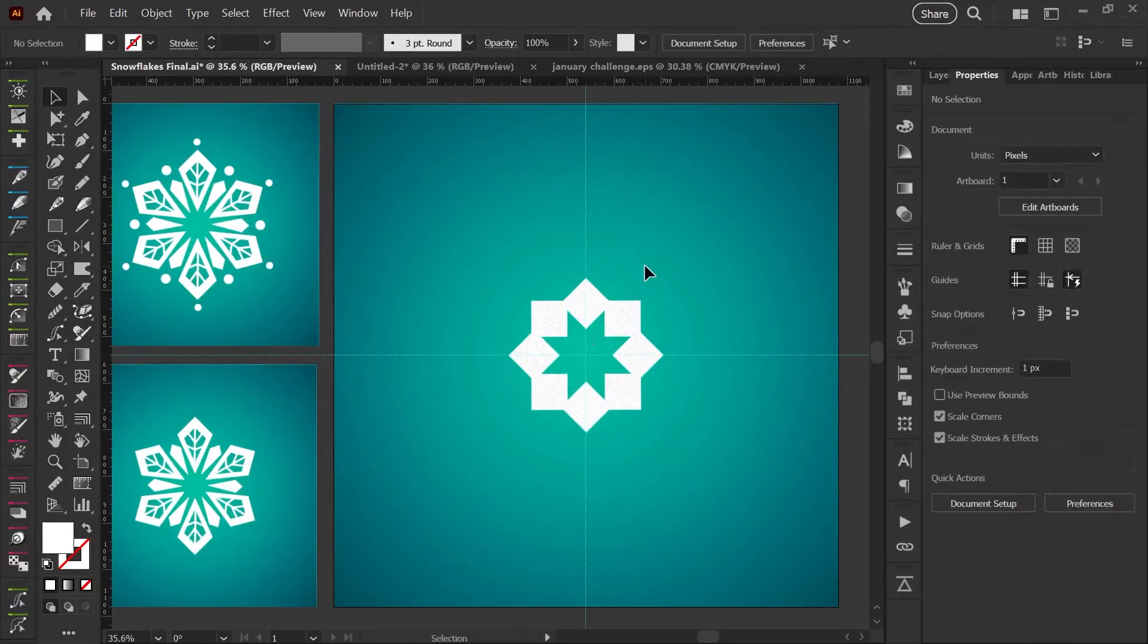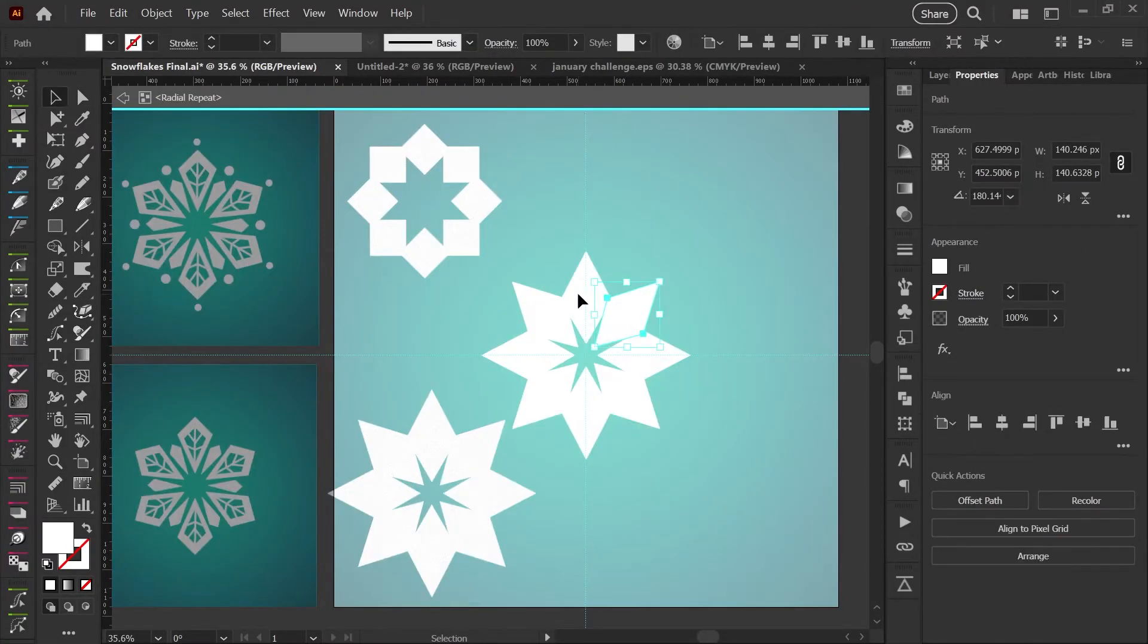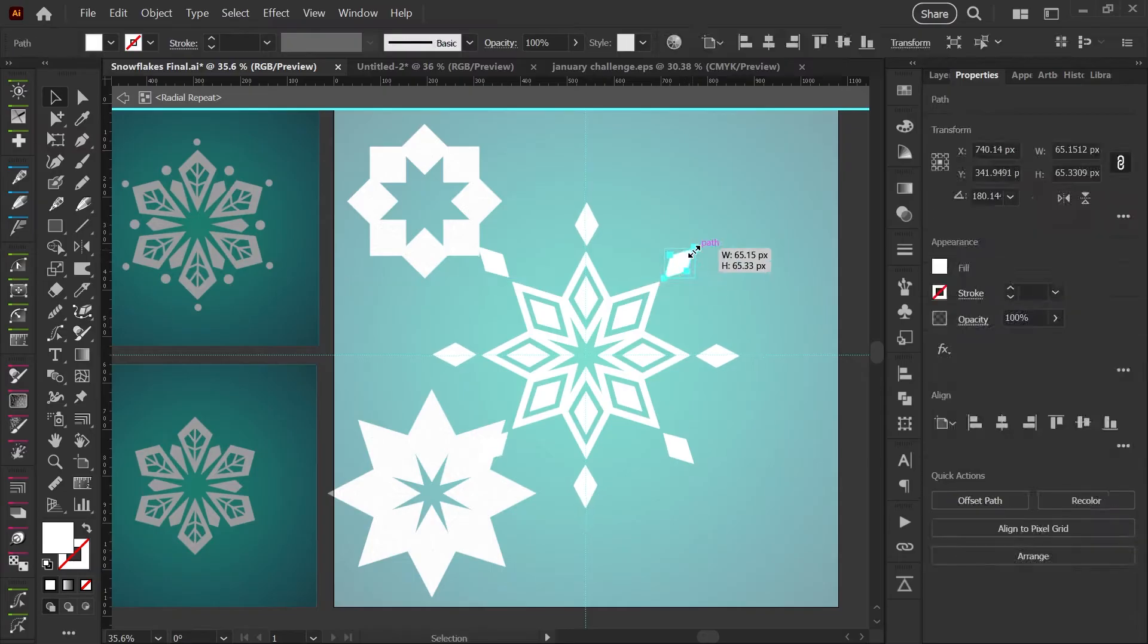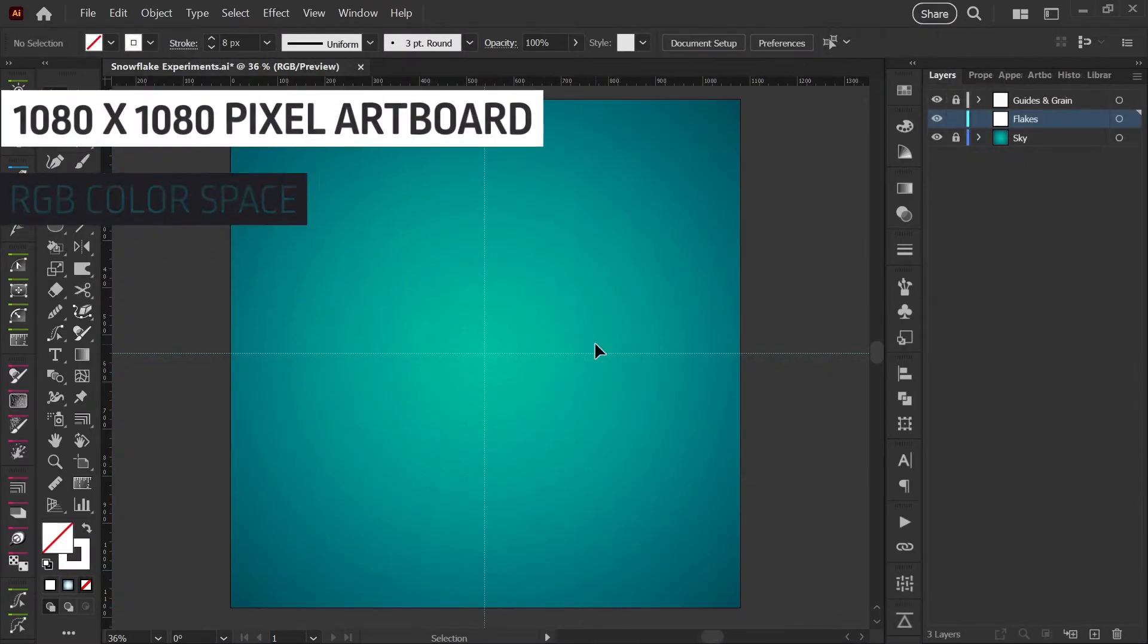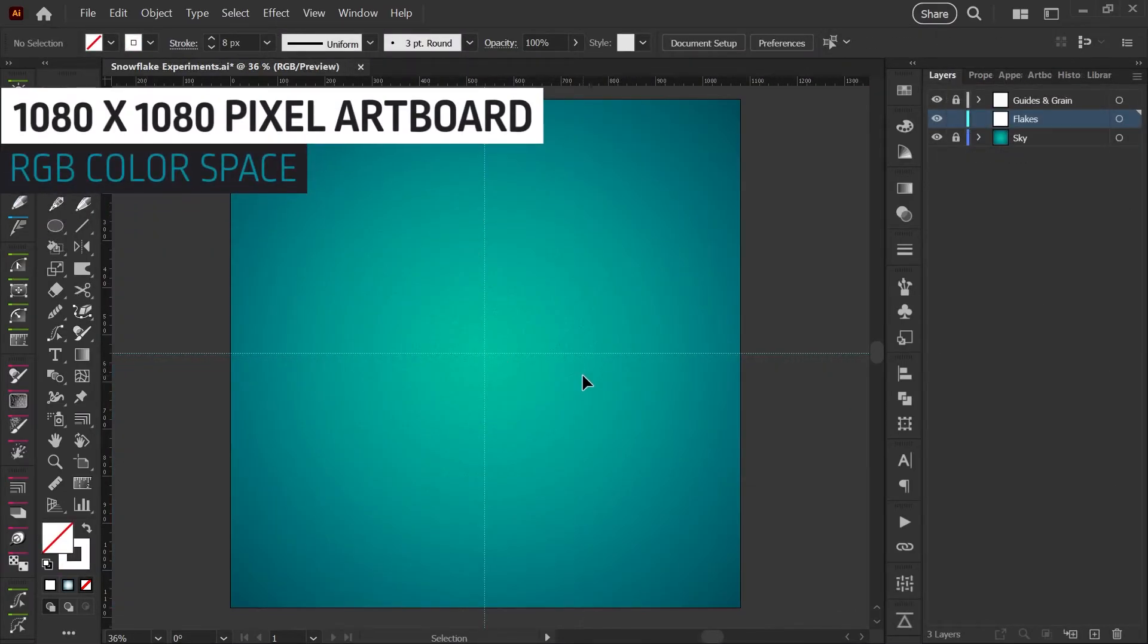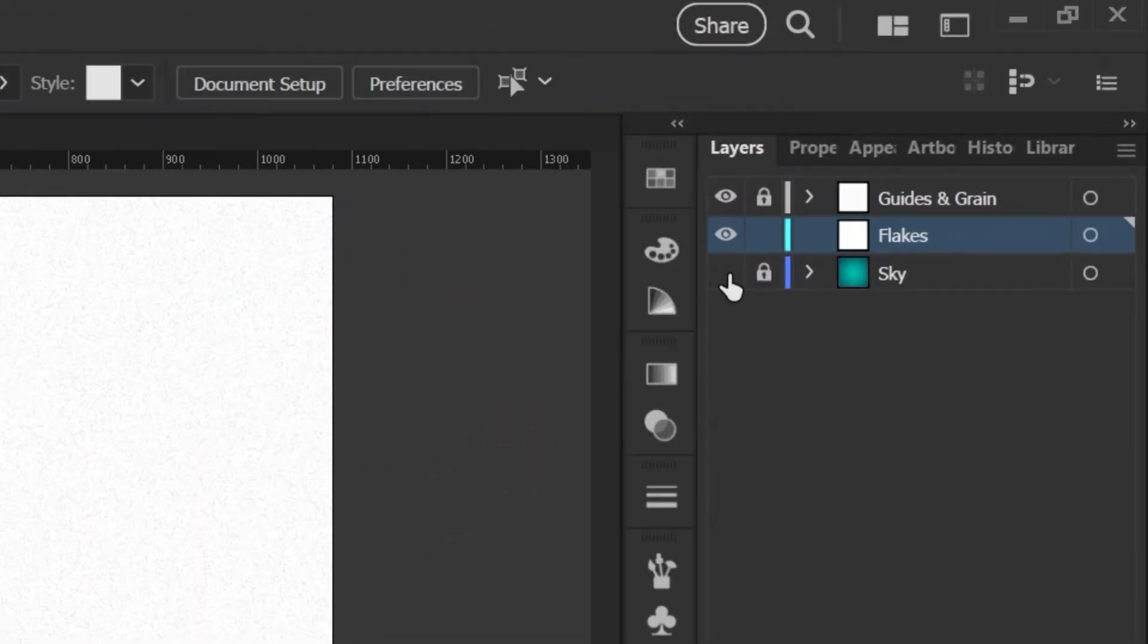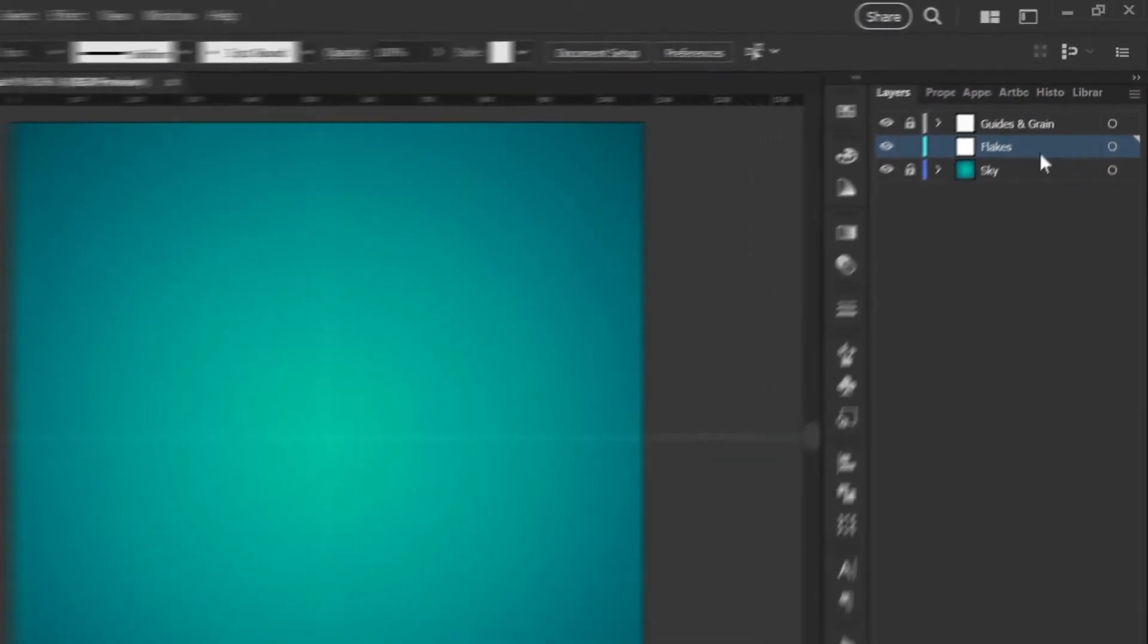Hello, it's Kat, and in today's video, we'll be taking a look at the radial repeat feature in Adobe Illustrator to create some snowflake artwork. I'm starting out with an RGB document. My artboard is 1080 by 1080 pixels, and I've got three layers here. The sky is in the background. My top layer has some guides and a green effect, and I'll be drawing on the middle layer that says flakes.